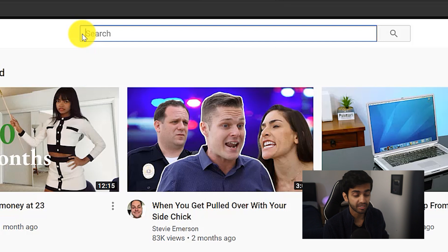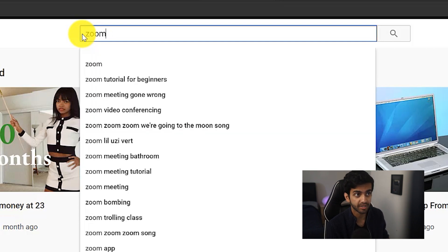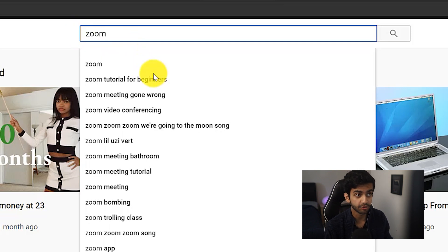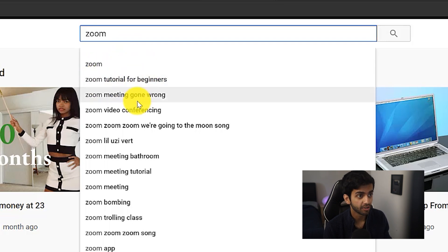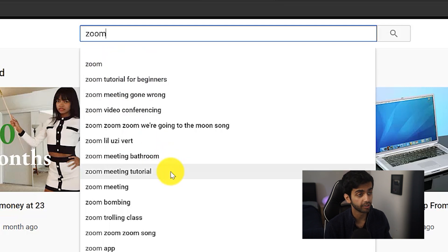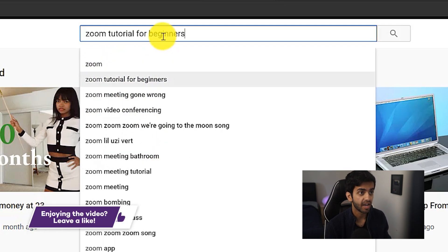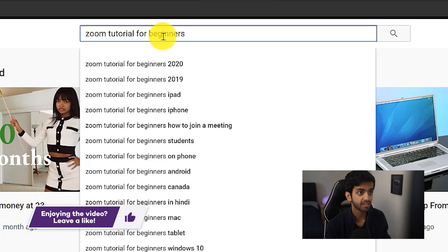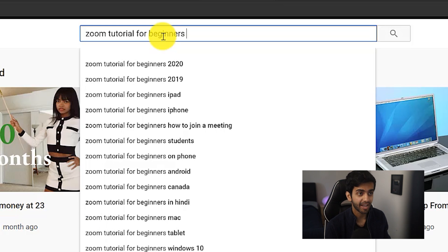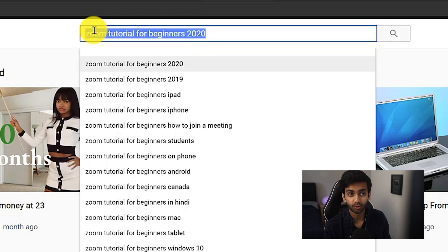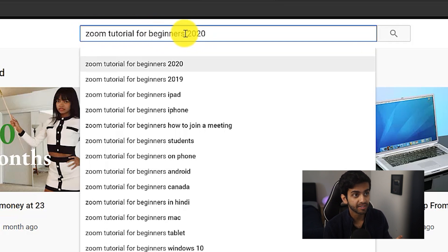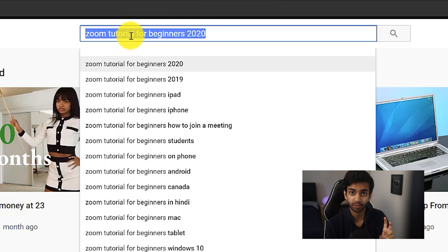The first way is to just type in the keyword. For example, I'm going to type in 'Zoom' because I want to make a tutorial on Zoom. You can already see a bunch of phrases I can use for my title, description, and tags — for example, 'Zoom tutorial for beginners,' 'Zoom video conferencing,' or 'Zoom meeting tutorial.' If I use the arrow keys and go down, I can even further expand this and see that people also search for 'Zoom tutorial for beginners 2020.' This can be another tag, or I can make my title this because it covers the entire phrase 'Zoom tutorial for beginners' as well as 'Zoom tutorial for beginners 2020' — so I'm hitting two birds with one stone.